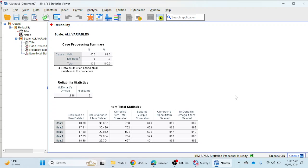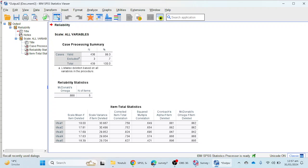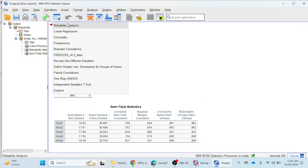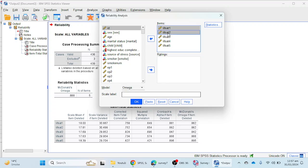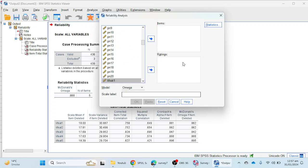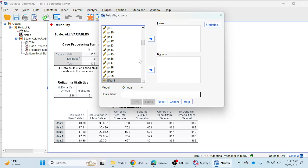If you get low reliability, you can justify why you are deleting certain items and improve your scale's reliability. I am going to take another scale — one that has low reliability — and we will see how we can increase the reliability using the omega technique.